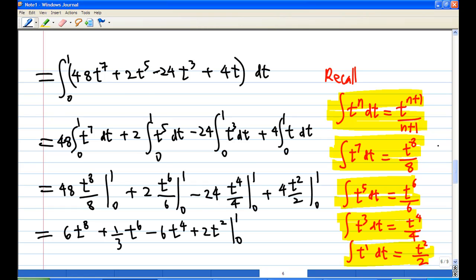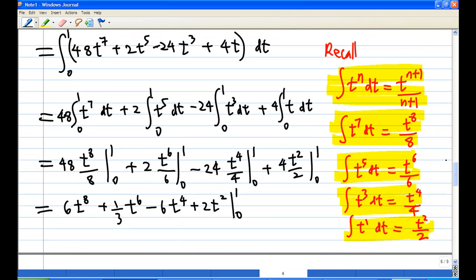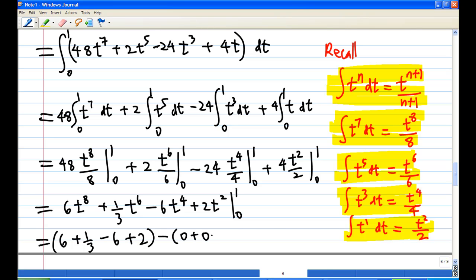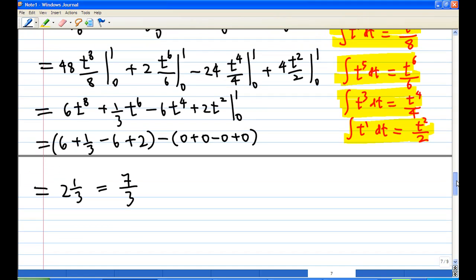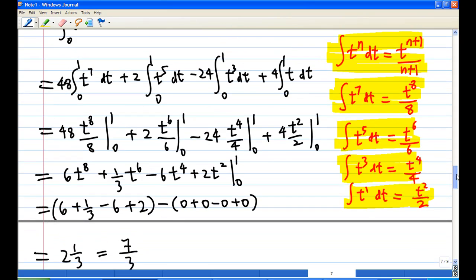Evaluating from 0 to 1: putting t=1 gives 6 + 1/3 minus 6 + 2, and putting t=0 gives 0. So the answer is 2 and 1/3, which equals 7/3.